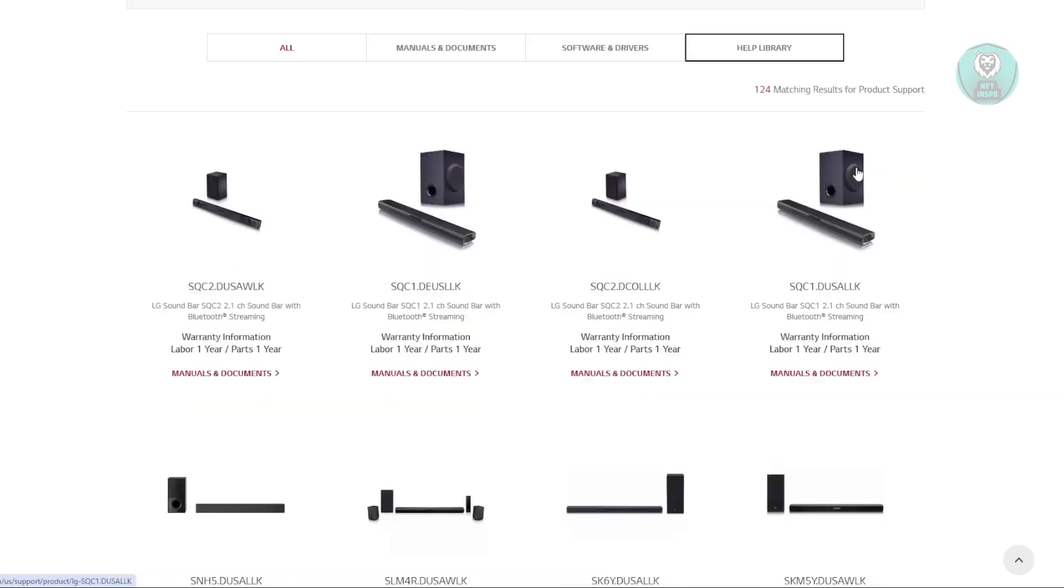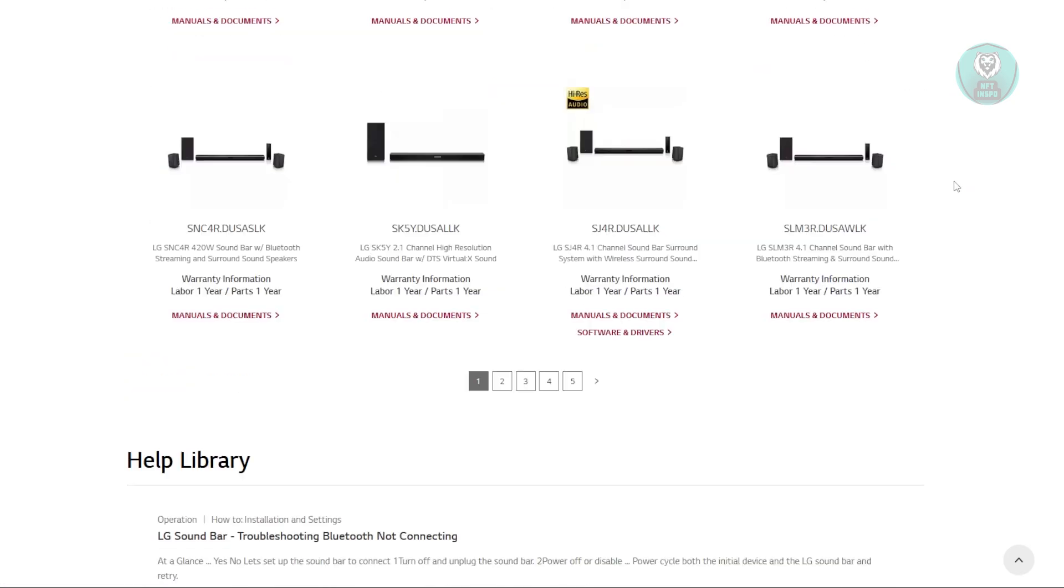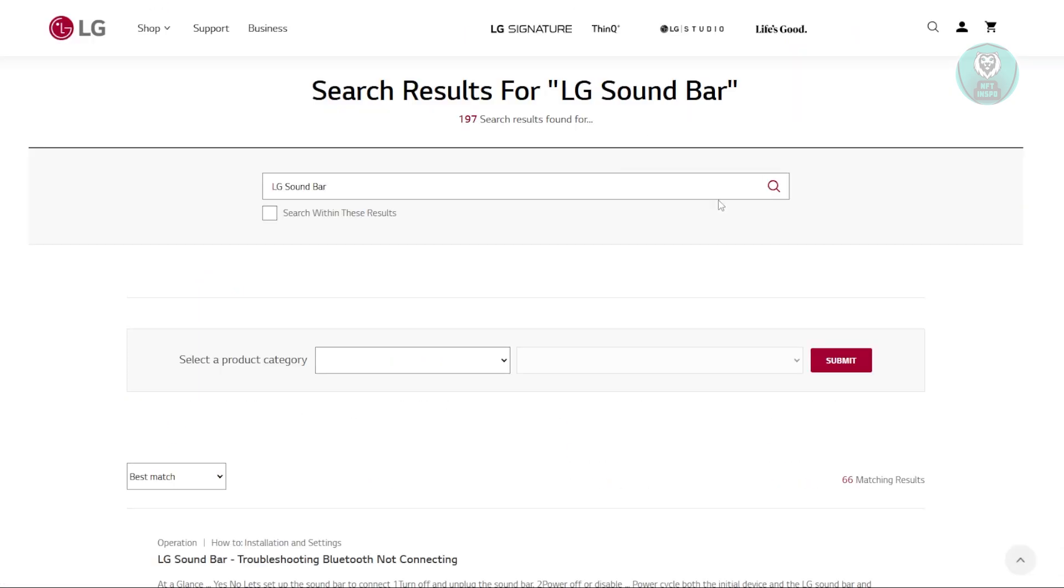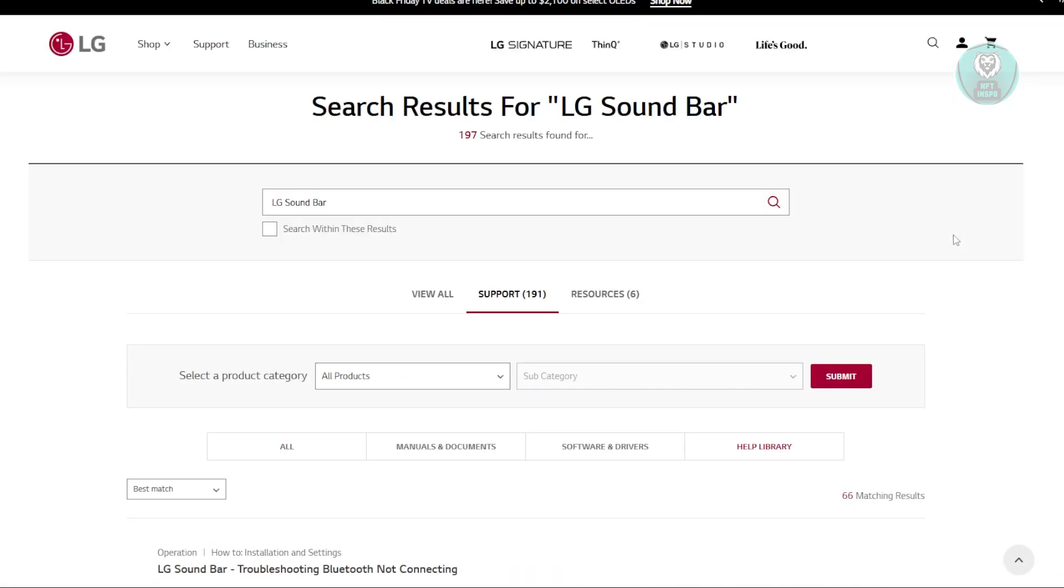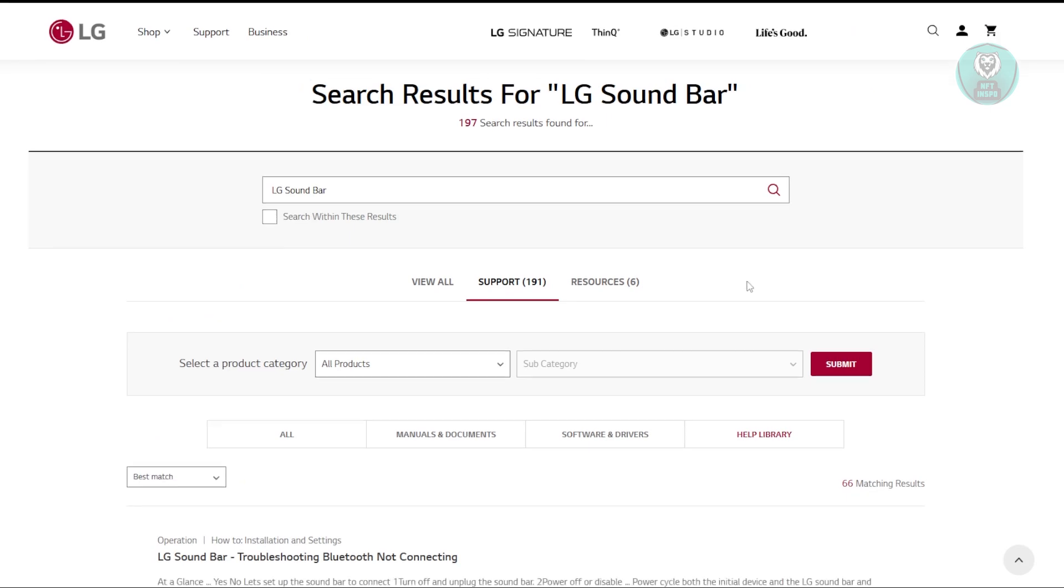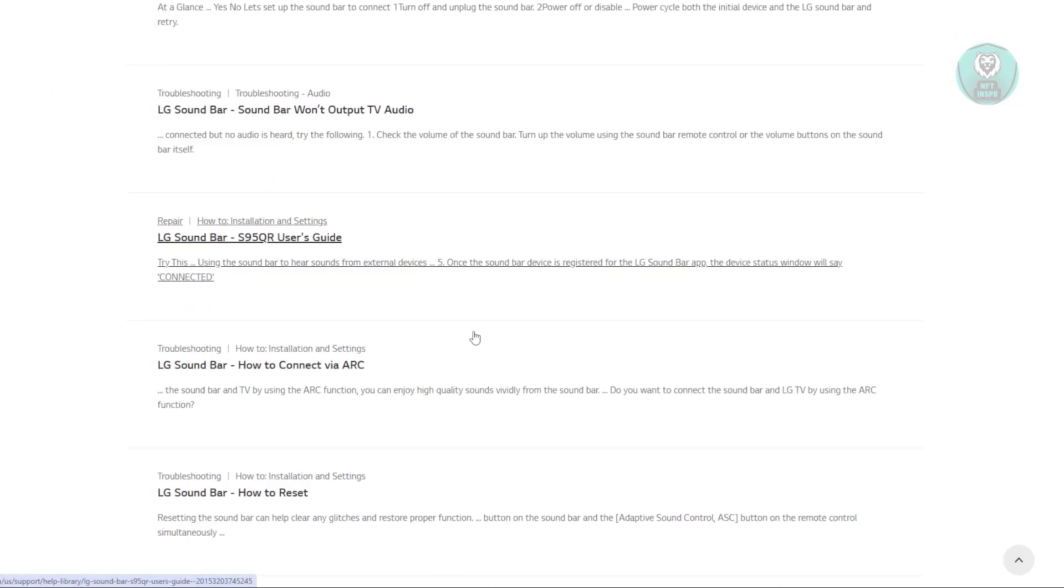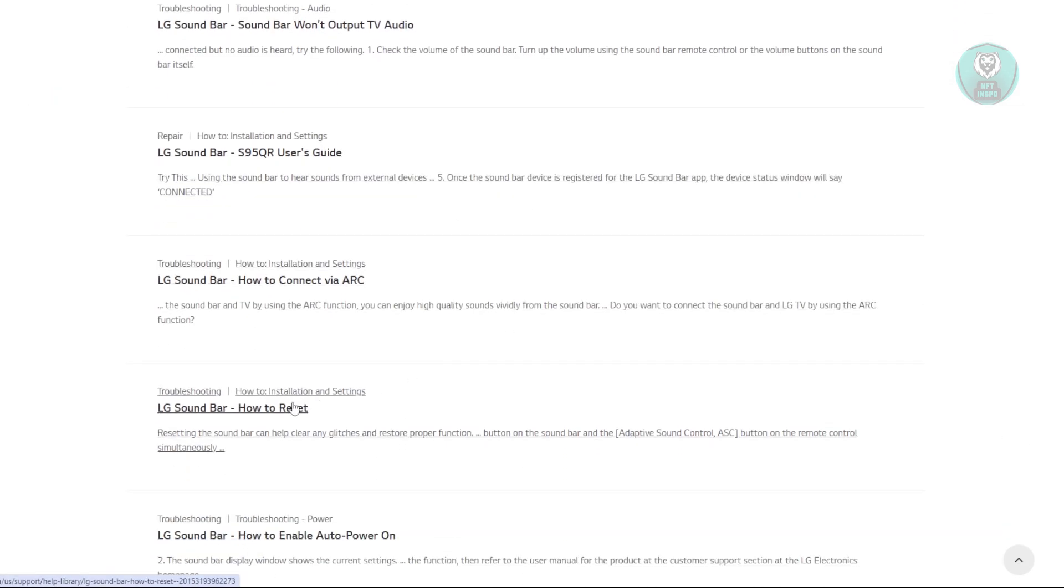Let's wait for this to load up. If it doesn't load, click on it again. From here, scroll down a bit and choose the option that says 'How to Reset LG Soundbar.' Click on it.